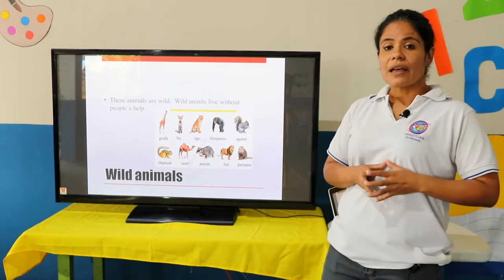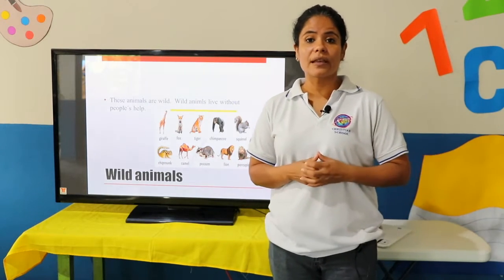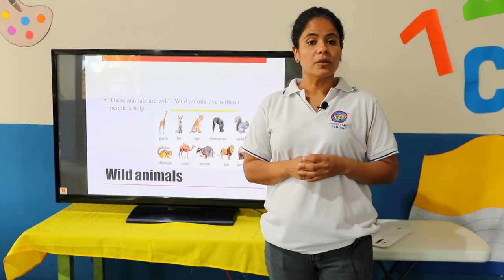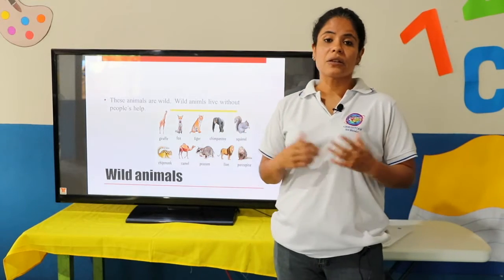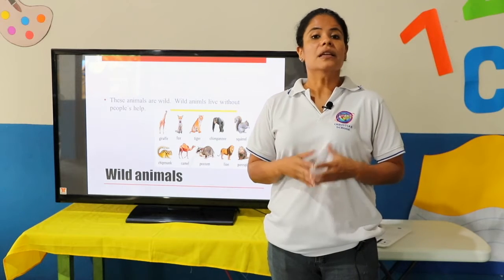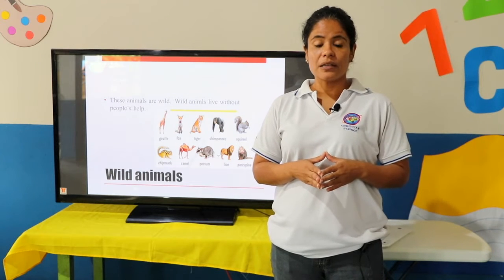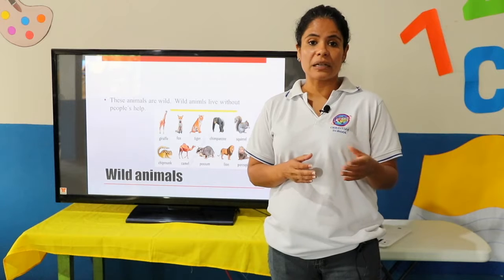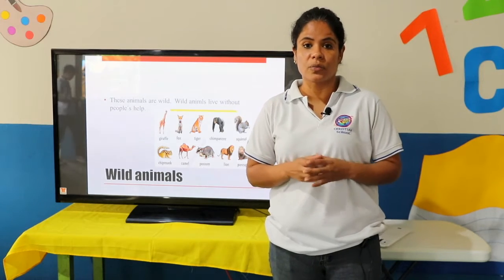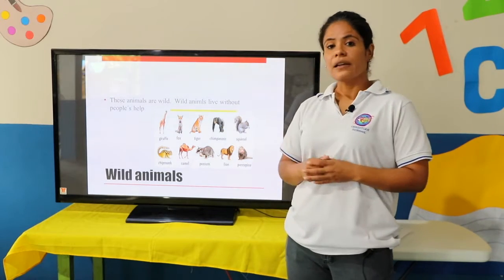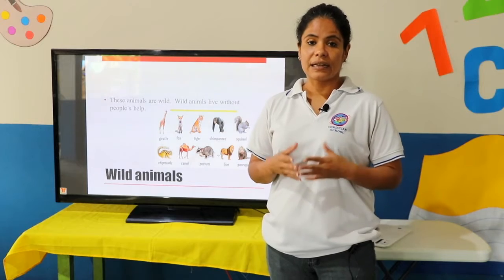En esta ocasión vamos a hablar acerca de cómo cuidar los animales. Recuerda que si tú tienes una mascota en tu casa, tienes que tener cuidado de ella. Vamos a hablar de los animales salvajes, que son animales que no puedes tener en tu casa — son animales que se cuidan por sí solos sin la necesidad de ayuda del humano. Son animales que en su momento se vuelven peligrosos para ti, por eso es recomendable no tenerlos como mascotas. Ejemplos: la jirafa, el león, el tigre, el chimpancé, etc.